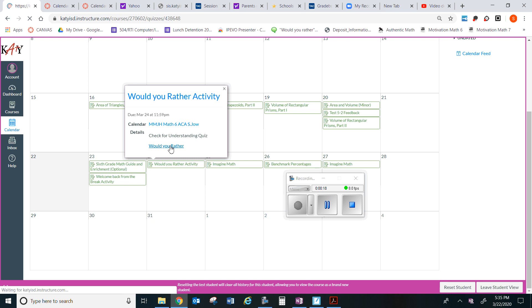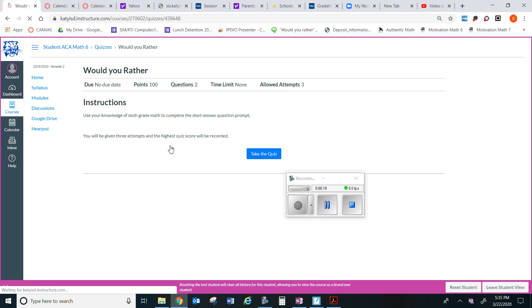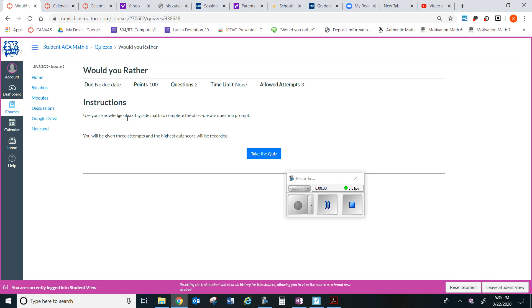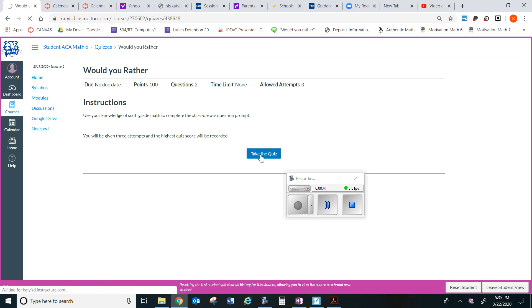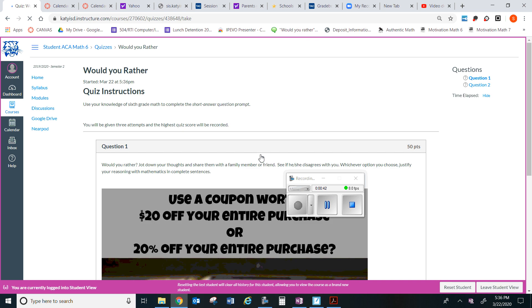Maximum point 100 points, there are two questions, and you are allowed three attempts. So use your knowledge of sixth grade math to complete the short answer question prompt. You will be given three attempts and the highest quiz score will be recorded. So take the quiz.